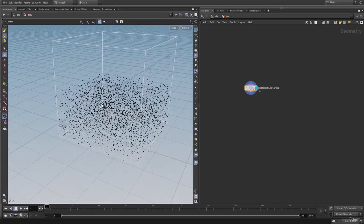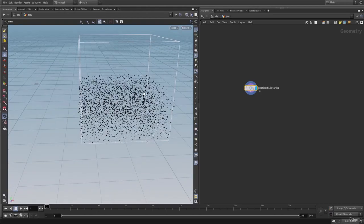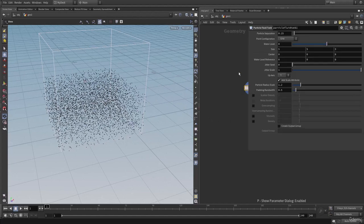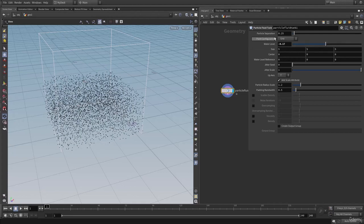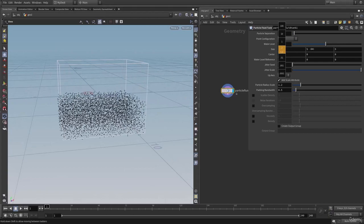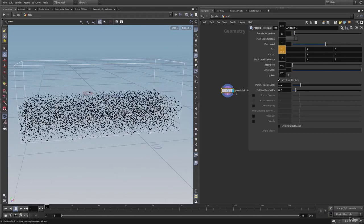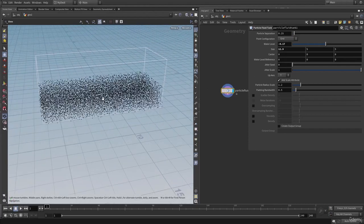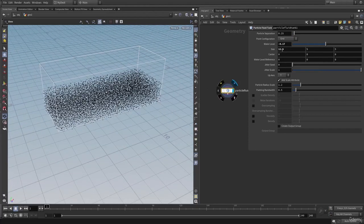The particle fluid tank will add the particles in a box. Here on the particle fluid tank, we can specify the water level and we can specify the particle separation to generate more or less particles. And in here we can set the tank size. Let's increase the FLIP tank size.